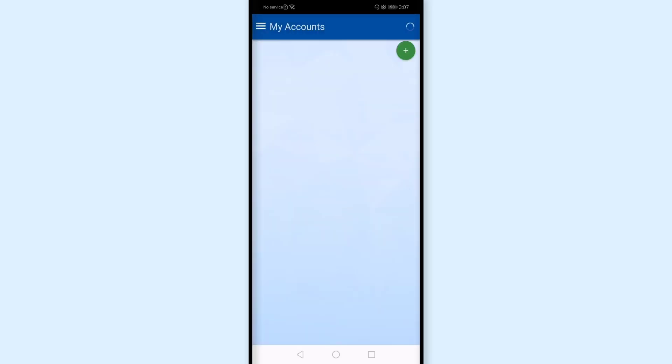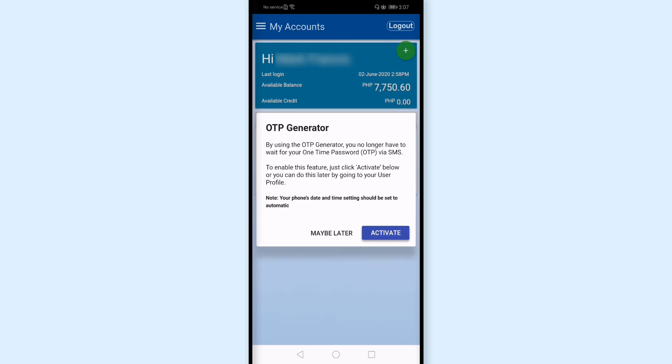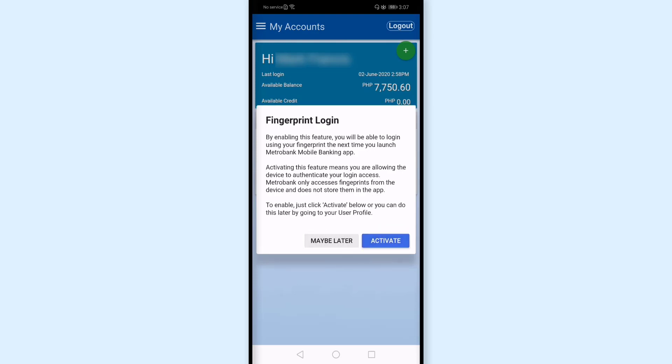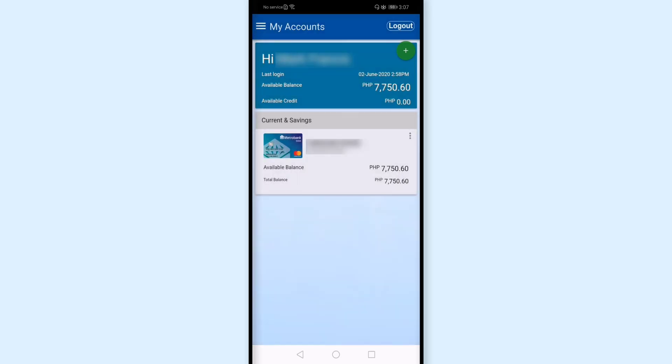And then, I'm here logging in. For the OTP generator, maybe later. And for fingerprint, later as well.